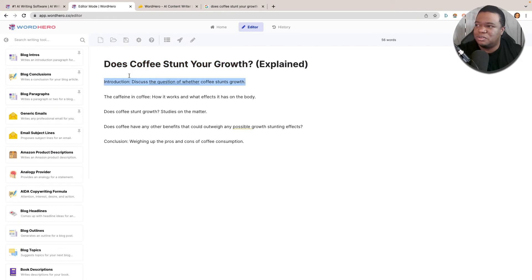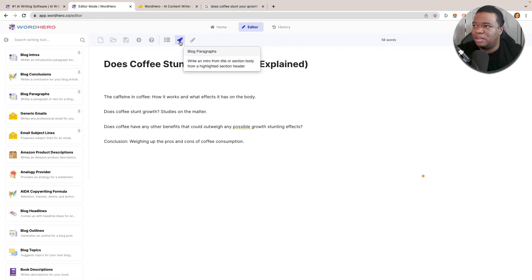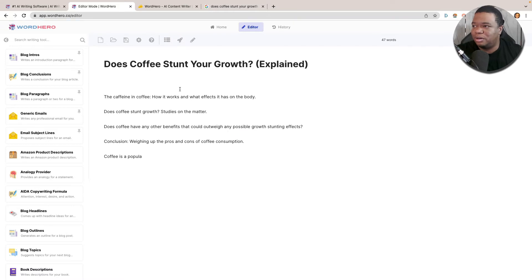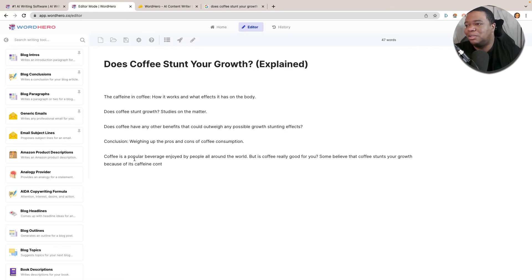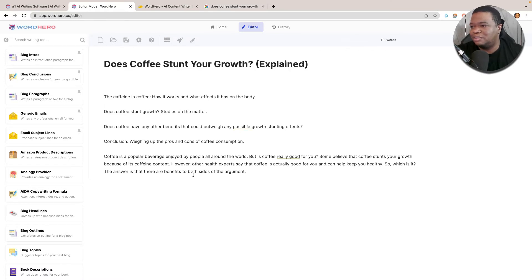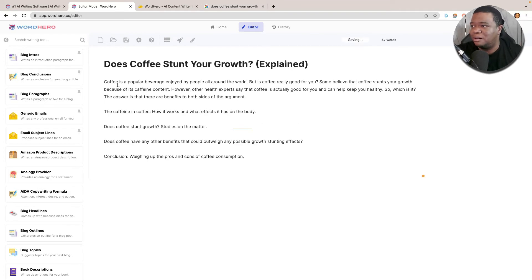I'm going to get rid of the 'Introduction' label. If you click the rocket button here, it says: 'Write an intro from title or section body from a highlighted section header.' So I highlight the first heading and click the rocket — it generates an intro paragraph. It says: 'Coffee is a popular beverage enjoyed by people all around the world, but is coffee really good for you? Some believe coffee stunts your growth because of its caffeine content. However, other health experts say coffee is actually good for you. The answer is that there are benefits to both sides of the argument.' Wow — that's actually pretty excellent.